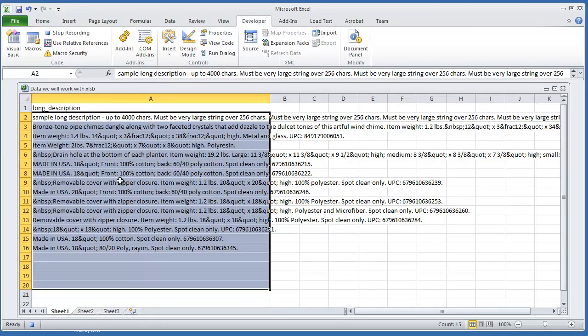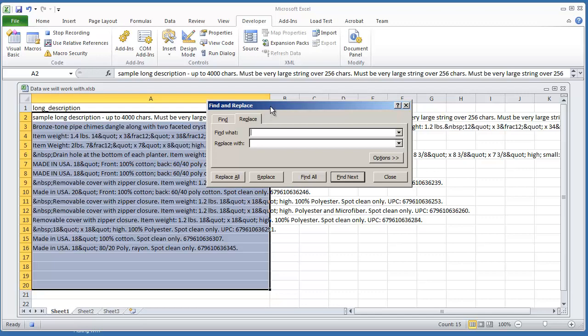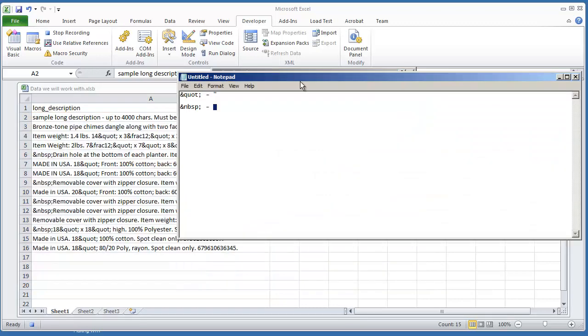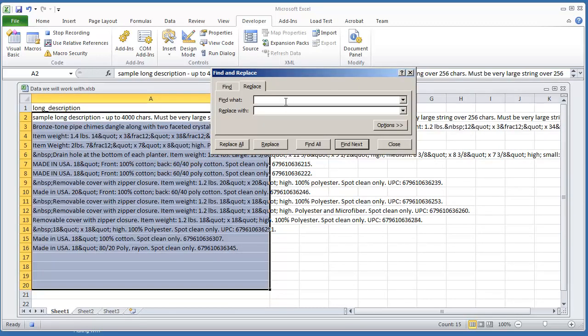And then I'm going to hit Control-H to give me the Find and Replace. And what I'm going to do is copy the quote, change that to the double quote, hit Replace All.